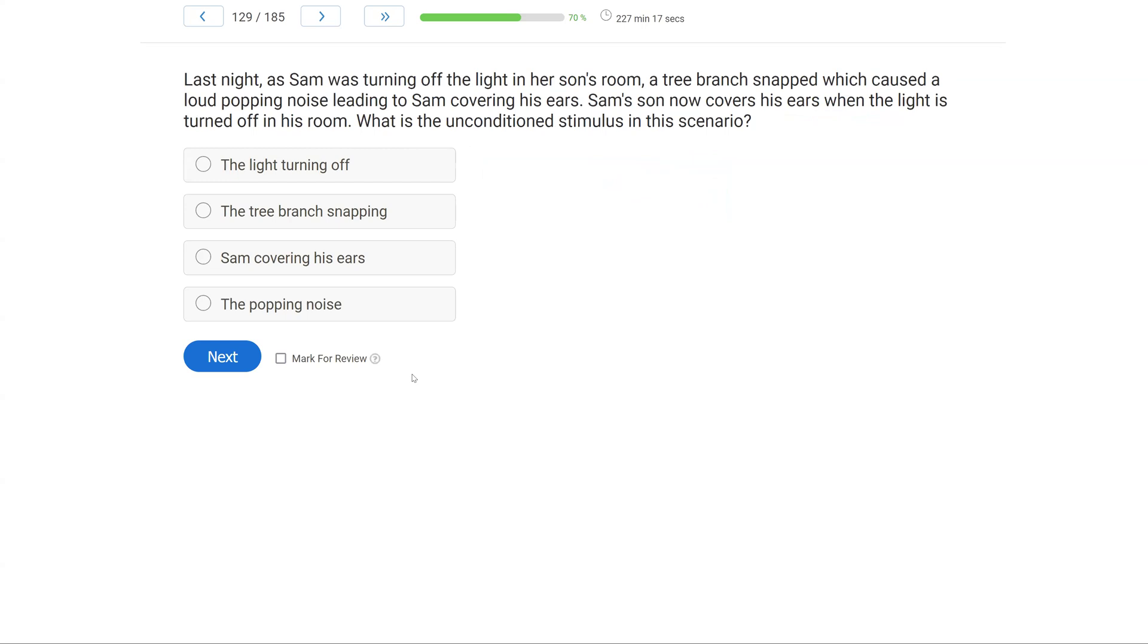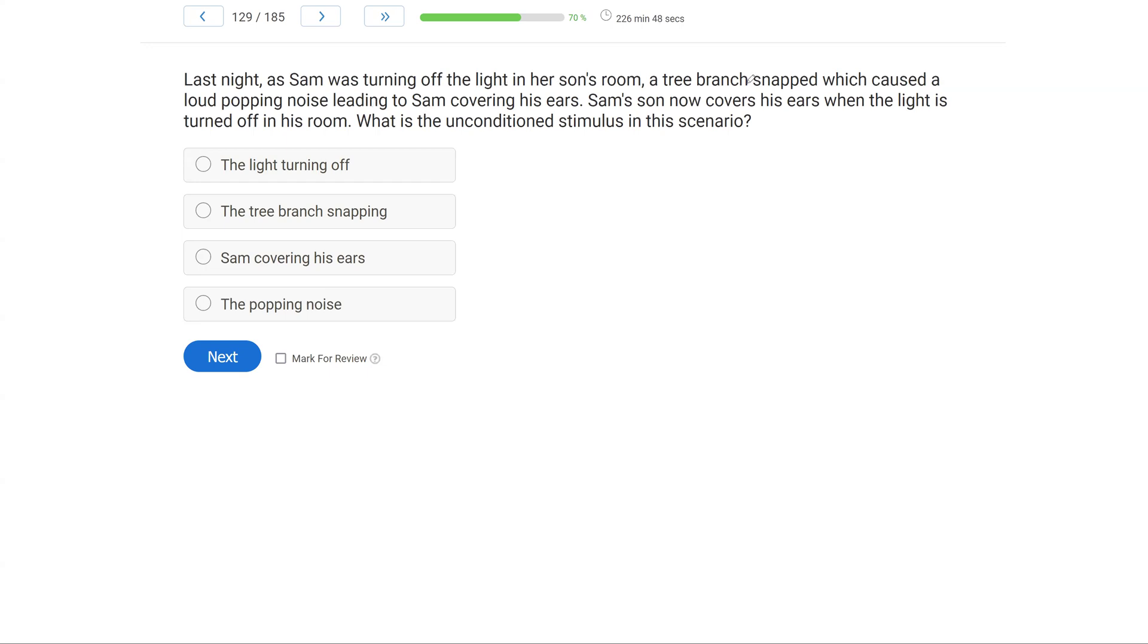Last night, as Sam was turning off the light in her son's room, a tree branch snapped, which caused a loud popping noise, leading to Sam covering his ears. Sam's son now covers his ears when the light is turned off in his room. What is the unconditioned stimulus in this scenario? When we are dealing with unconditioned stimulus and unconditioned reflexes, it's going to help if you can try and label each. So what do we know about this scenario? We know Sam was turning off the light, a tree branch snapped, loud popping noise, which caused Sam to cover his ears. So the popping noise is an unconditioned stimulus, which led to the unconditioned reflex of covering ears.